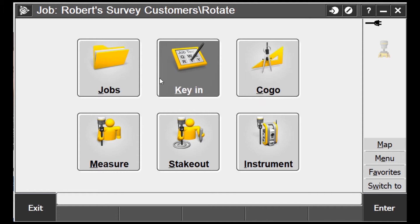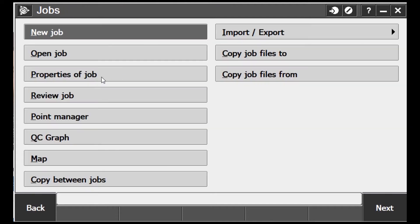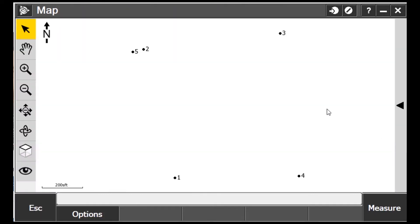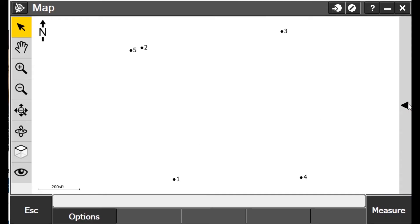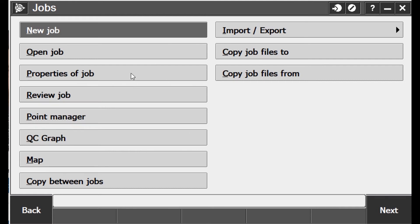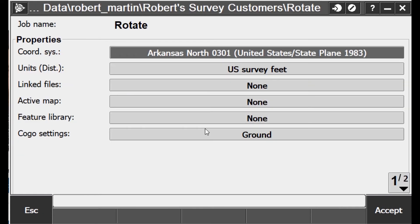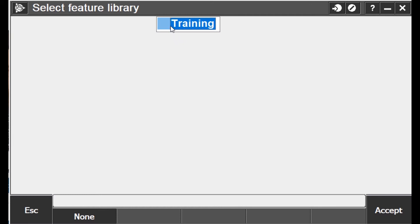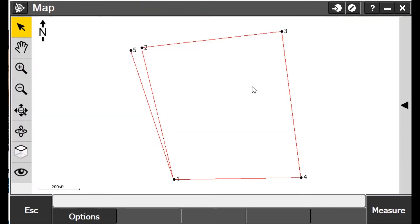If we go back to Jobs, then Properties of Job, and look at Feature Library — I don't have anything yet. Let me show you a little trick real quick. If I go to the map, you can see my points on the map. But watch what happens when you use a feature library. If I go to Properties, then Job Feature Library, I select 'training' — which is what I'm using — hit Accept, and now we've got lines in here.